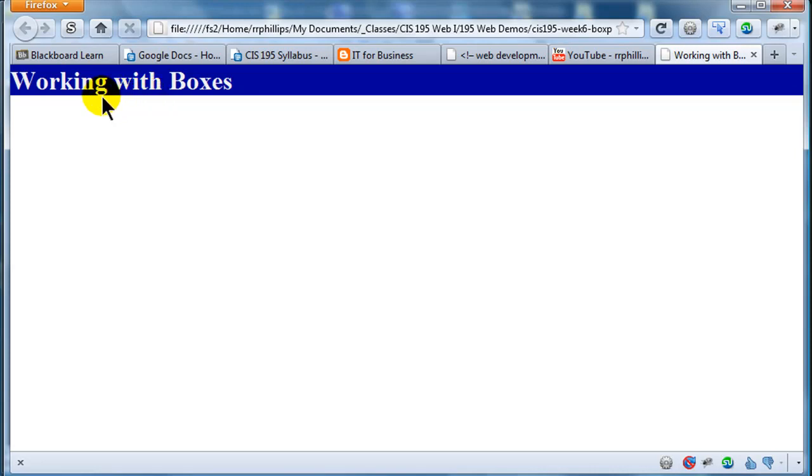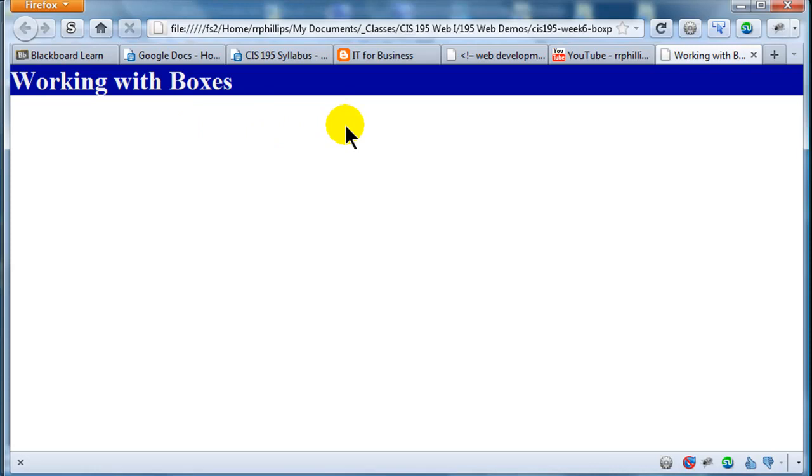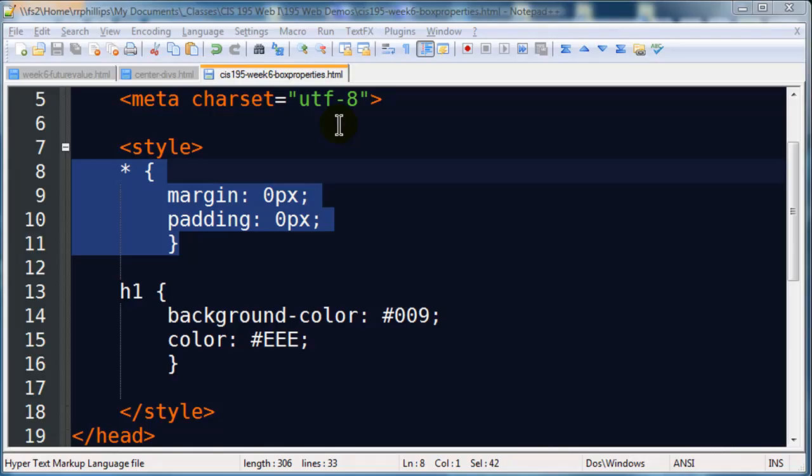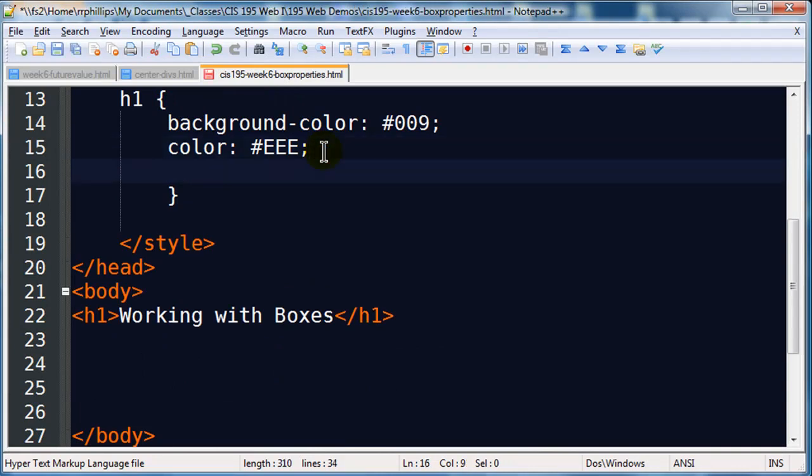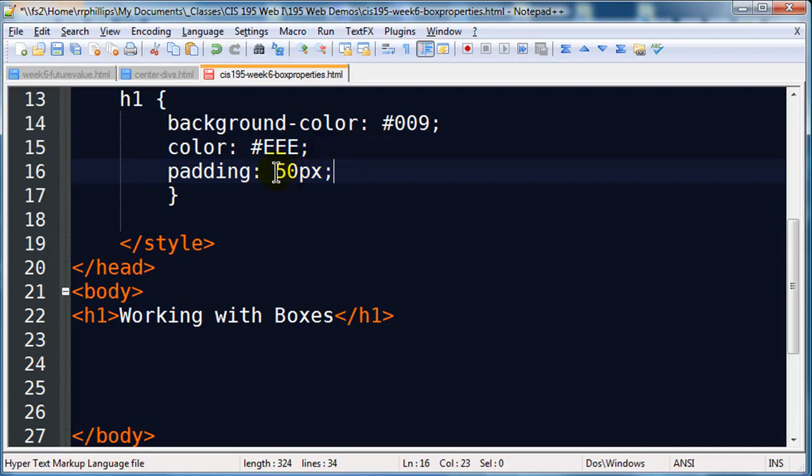Now there are two things that you might control with a particular box, and that is its margin and its padding. The margin is outside of the border, the padding is on the inside of the border. Margin is outside of the box, padding is inside of the box. So if I go over to my H1 here and I put in padding, let's say 50 pixels, this is going to ensure that I have 50 pixels of padding around all four sides on the inside of the box.